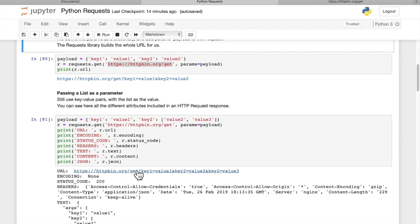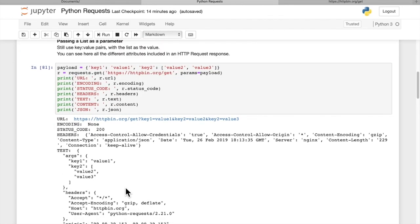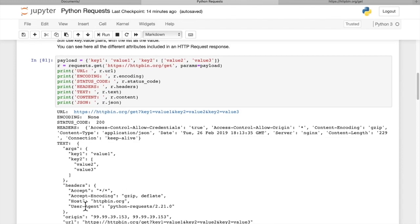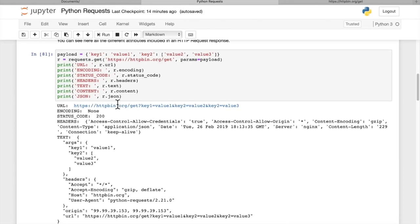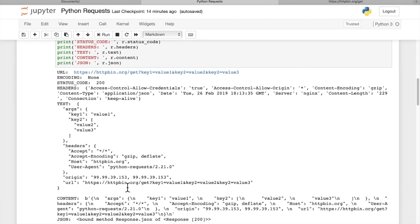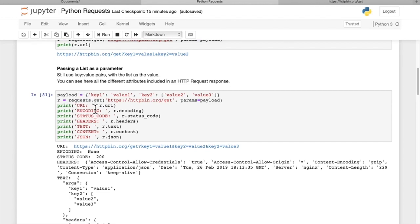In this case, we got a response that includes header variables, but we can also pass in header variables in a POST request. Text of the response includes all the arguments that we passed in, key value pairs, as well as the header and the URL. Then we can print out the content and the JSON format. The content of the response is in byte format. The JSON format actually is just showing us a response of 200.